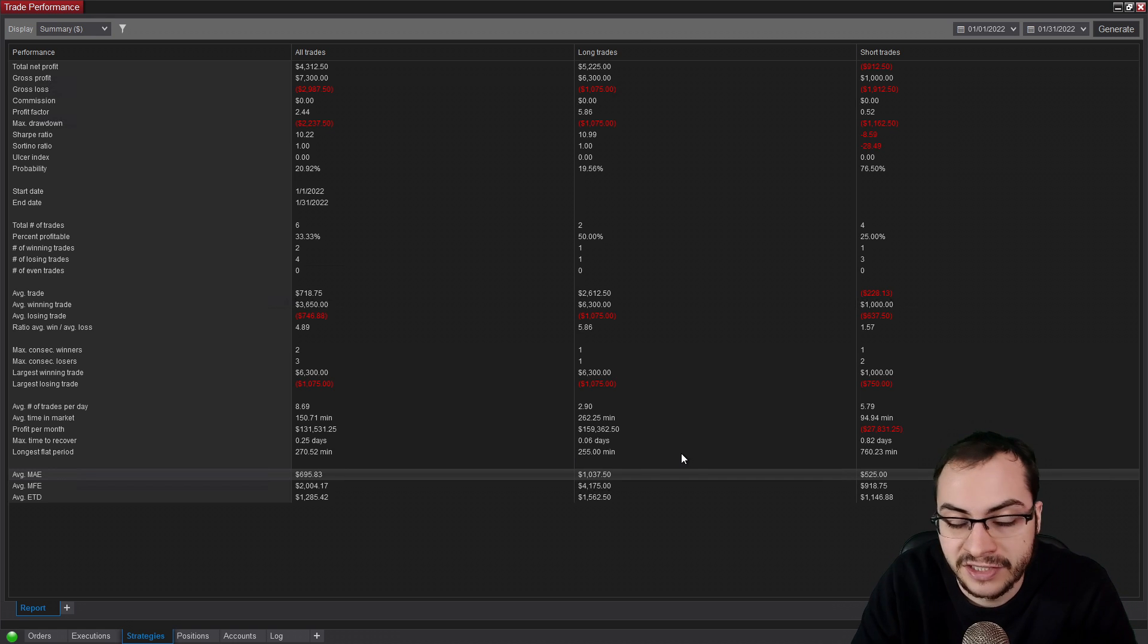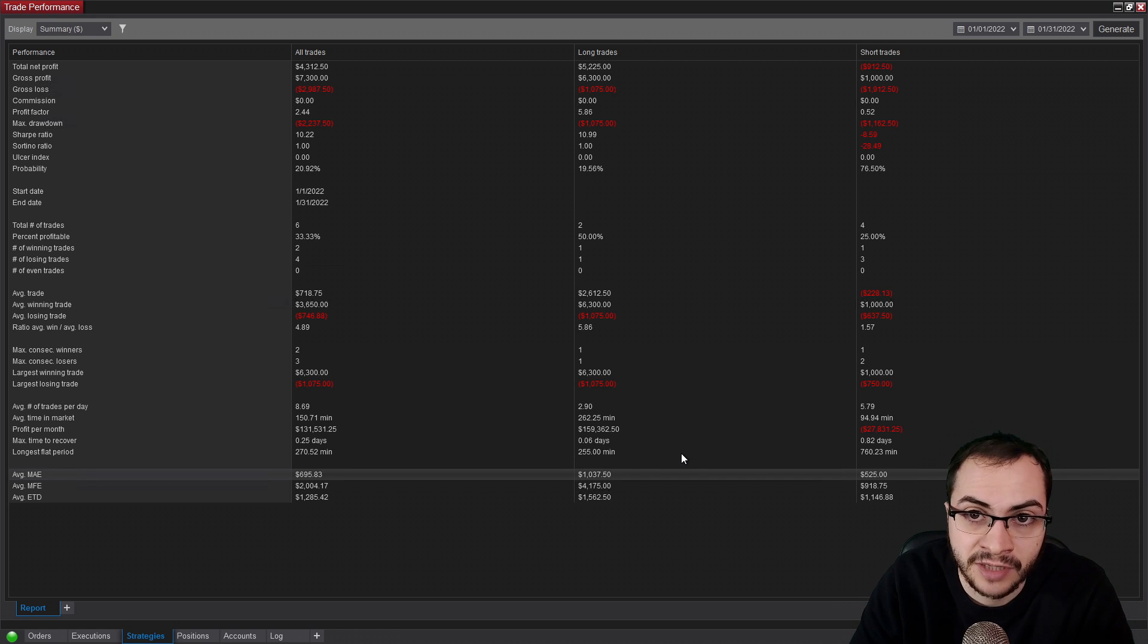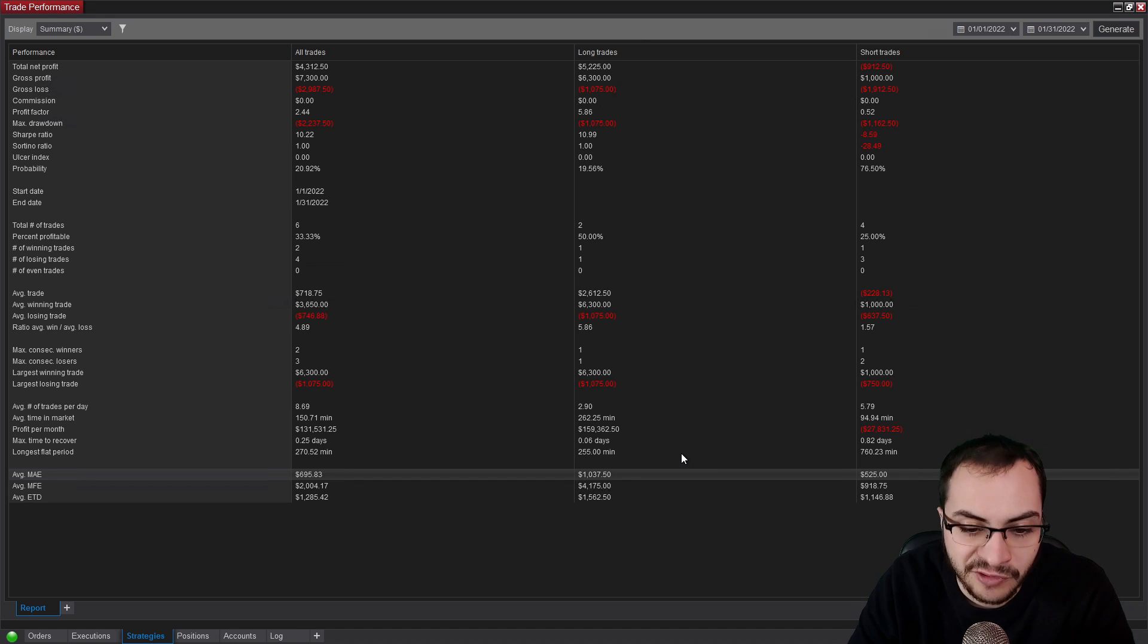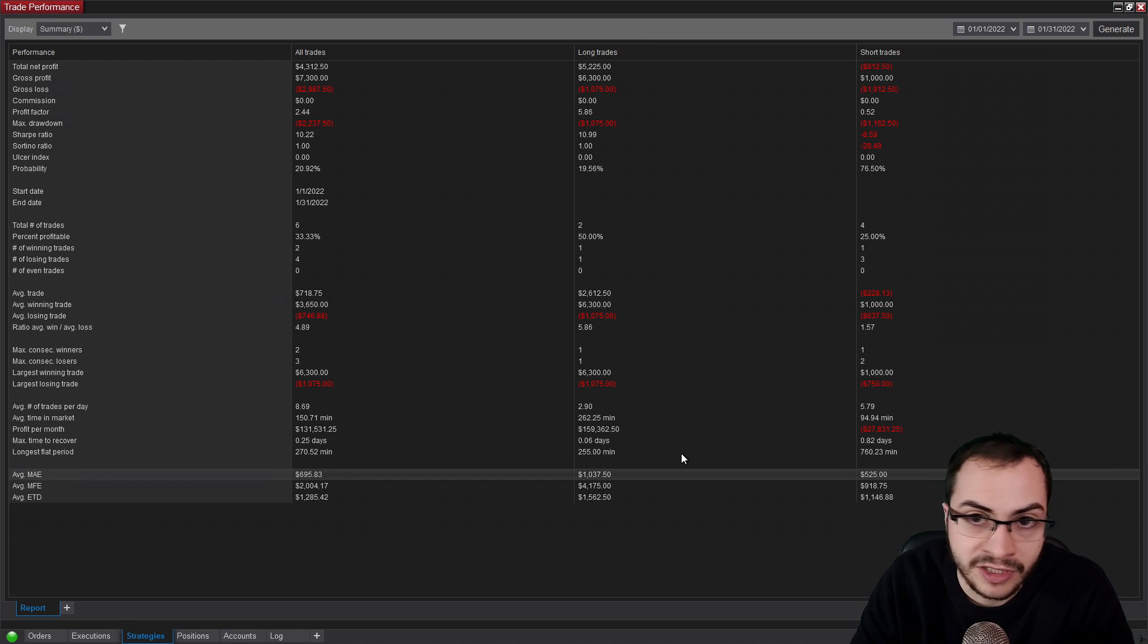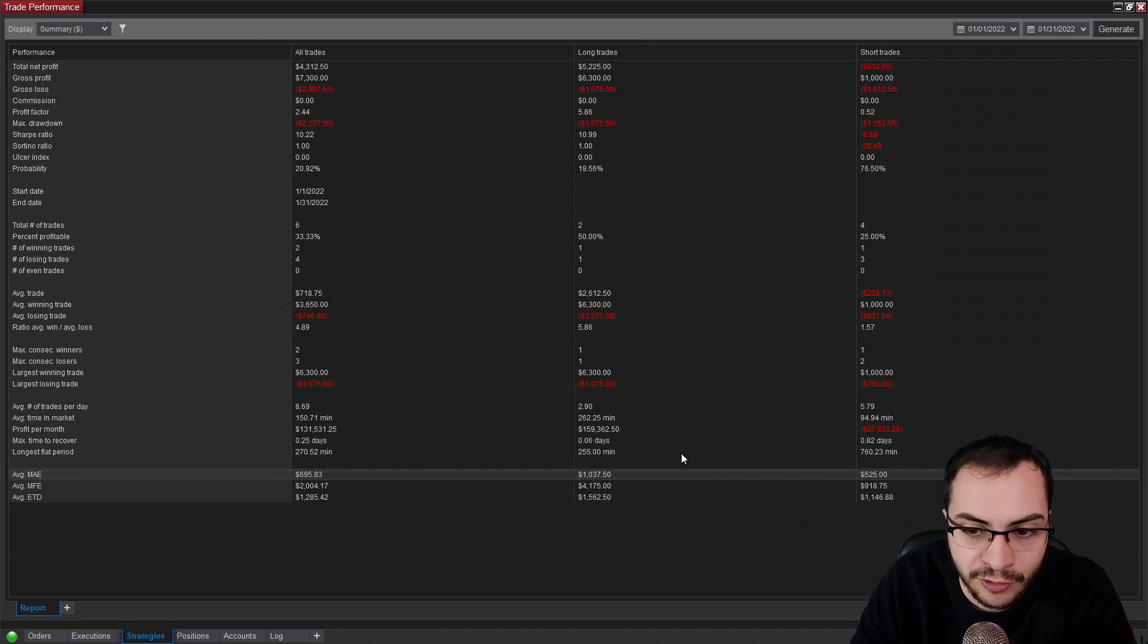So those are numbers to look at. Say if you're backtesting and you want to look at unrealized, how much could I be down? Because obviously in real time, you might be uncomfortable with that or use that number to forecast what could happen. This is a number you want to use.